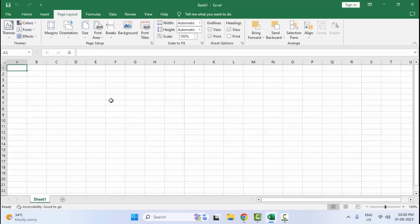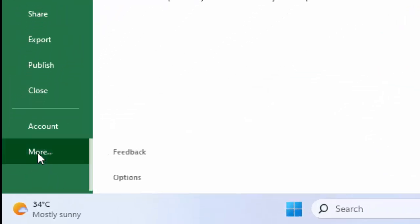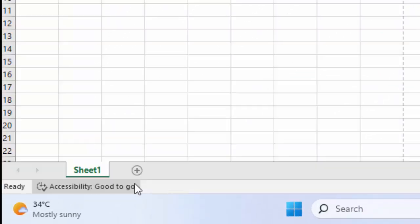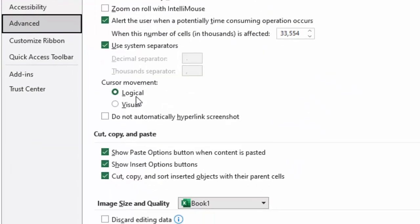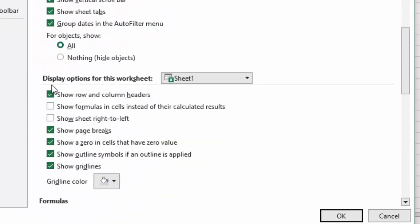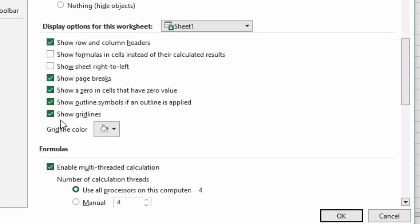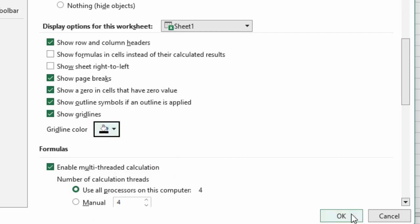For the last fourth method, go to File, then More, and select Options. Go to Advanced and scroll down. In the Display Options for This Worksheet, you can see Gridlines and Gridline Color. Change the color — select black — and click OK.